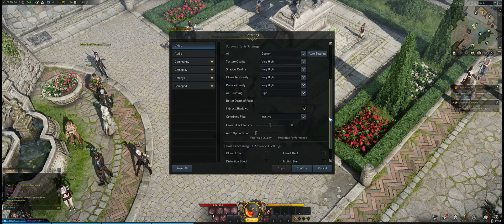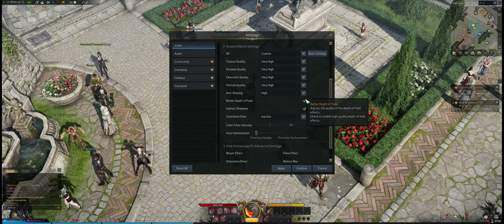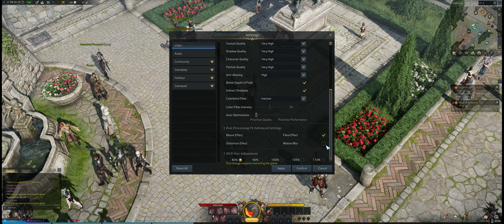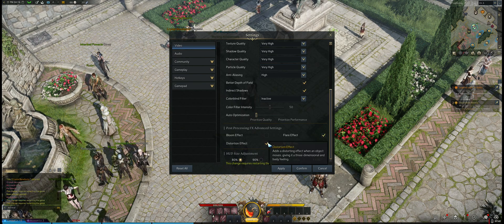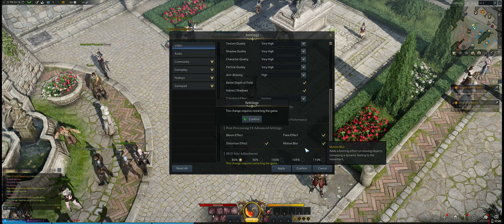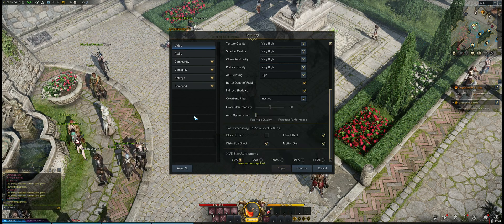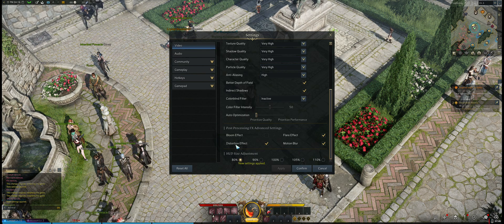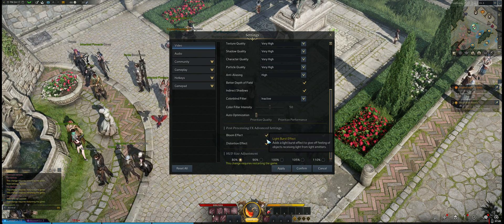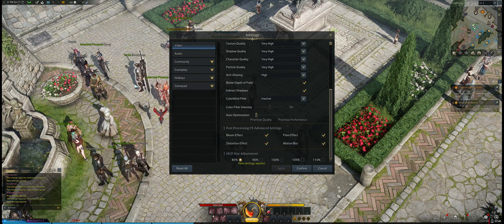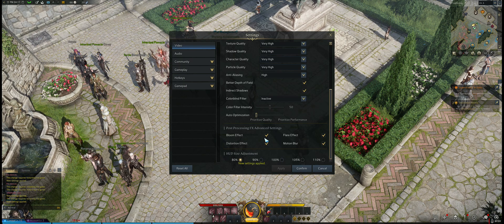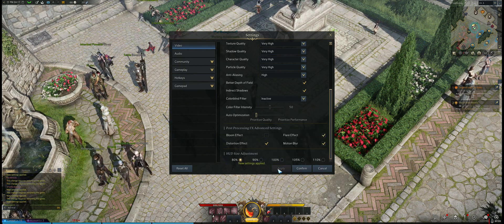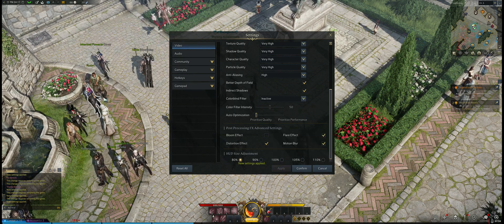And basically yeah, better depth of field, all of these effects can still be on. The only one that really seems to affect the image quality noticeably is the bloom effect that makes the glow on some characters. It just kind of adds blur almost to the way that it works.